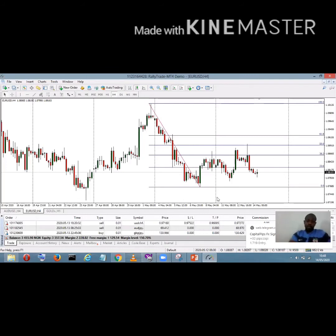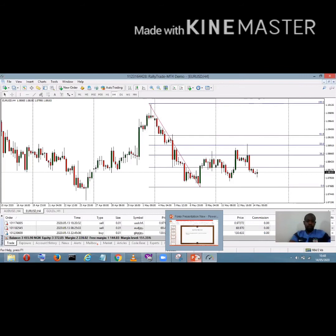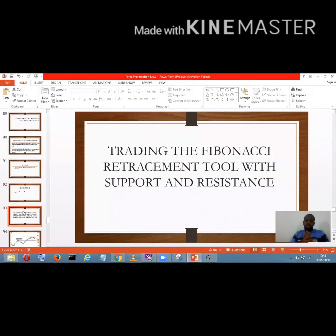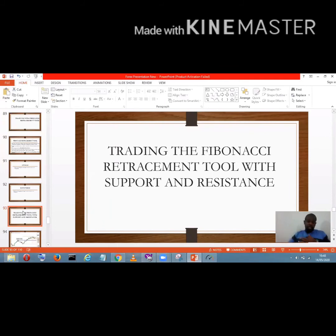We've explained how to use the Fibonacci retracement for both uptrends and downtrends. Now let's use it for additional confirmation. For us, it's all about confirmations — you don't just enter on one confirmation alone. Three confirmations is ideal: a candlestick formation, a Fibonacci level, and a support and resistance level — boom, you enter.